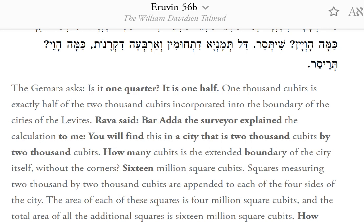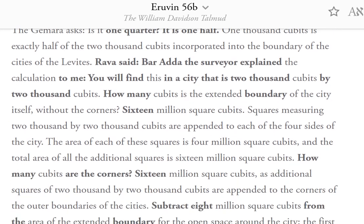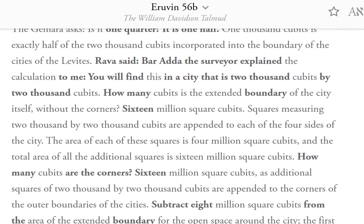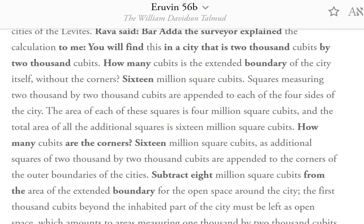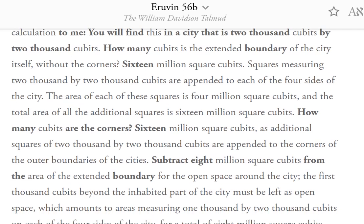Squares measuring 2,000 by 2,000 cubits are appended to each of the four sides of the city. The area of each of these squares is 4,000,000 square cubits, and the total area of all the additional squares is 16,000,000 square cubits. How many cubits are the corners? 16 million square units, as additional squares of 2,000 by 2,000 cubits are appended to the corners of the outer boundaries of the cities.